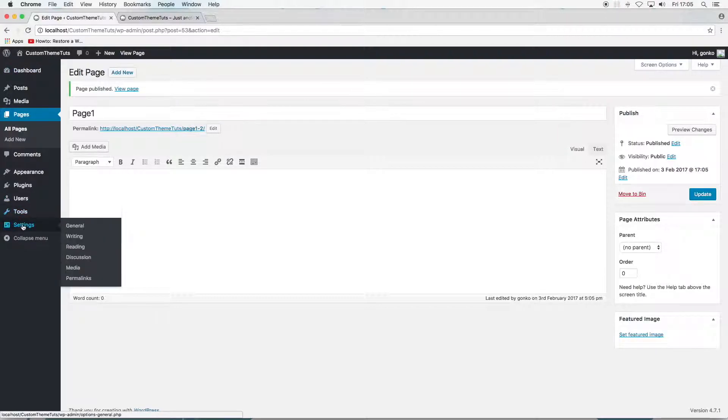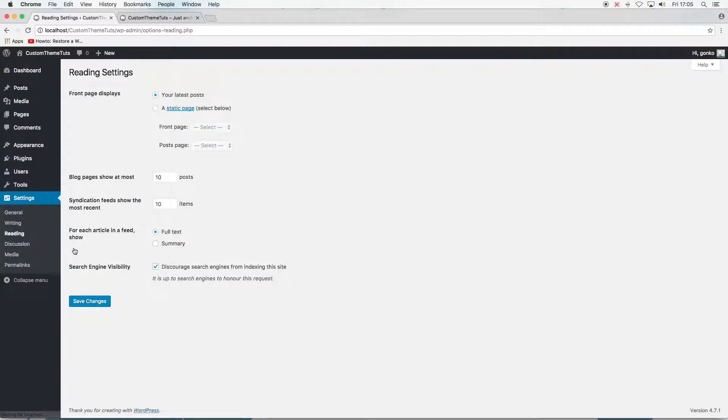Then to settings in the dashboard menu and to the subheading readings. This is where the front page settings are managed.